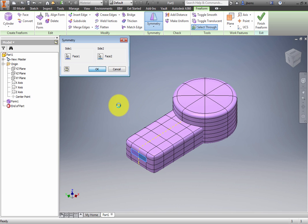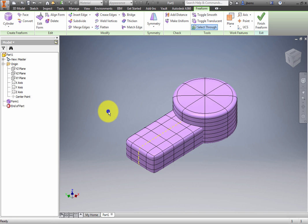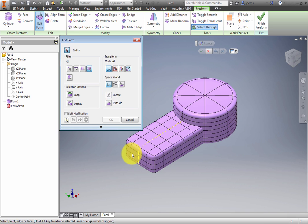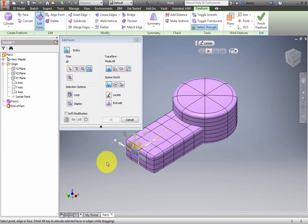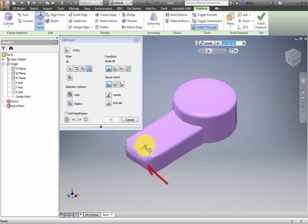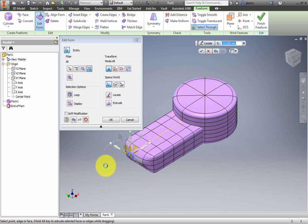Activate Edit Form, and then select the center upper left face on the end of the box. Drag out about negative 15 millimeters. Notice how the edit is now symmetrical. Click in the graphics window to release the selected face.